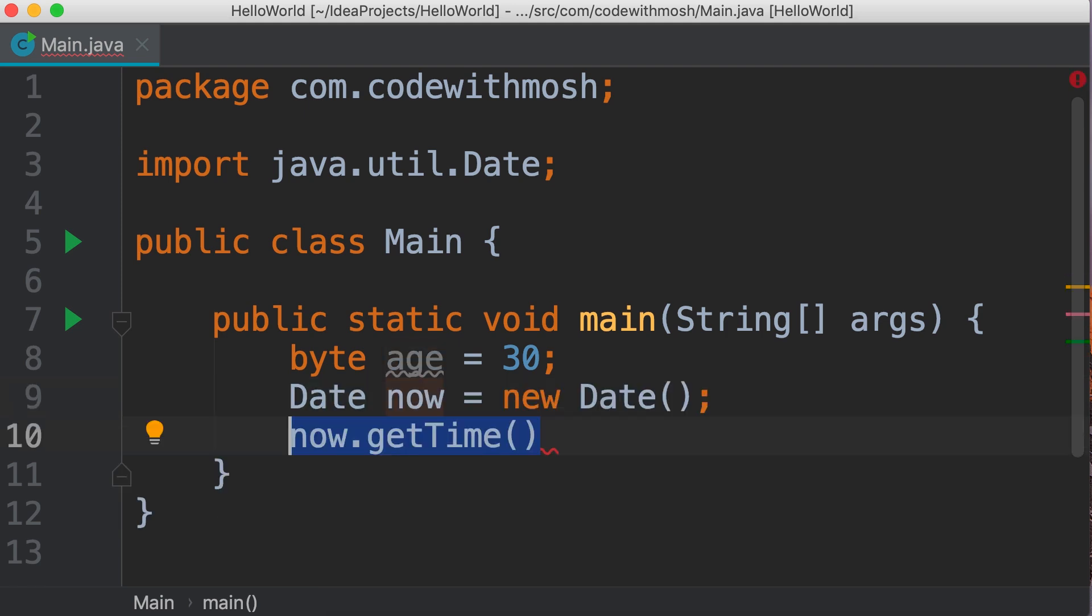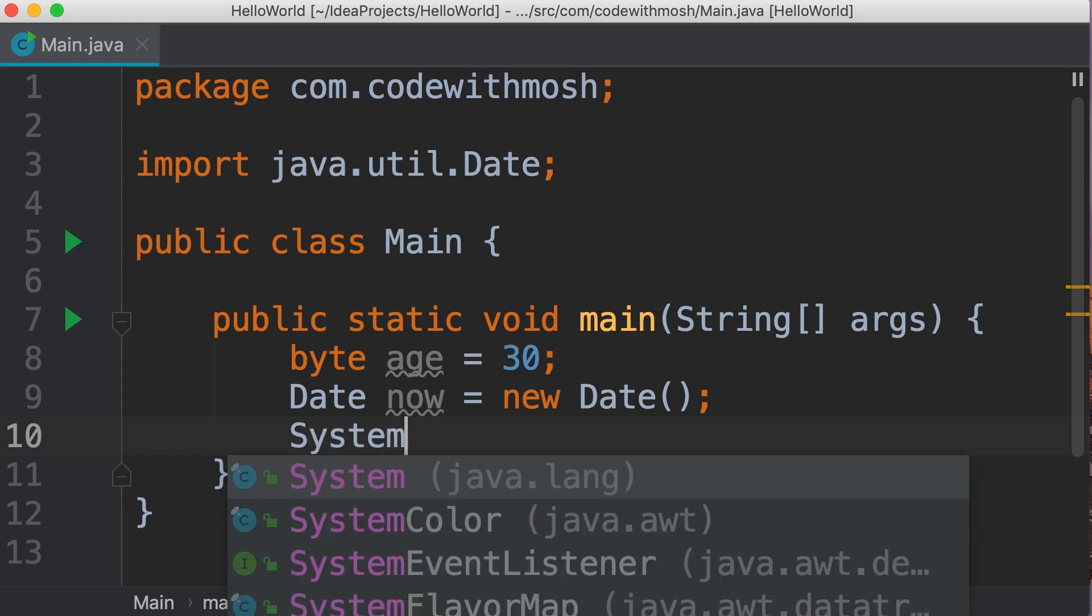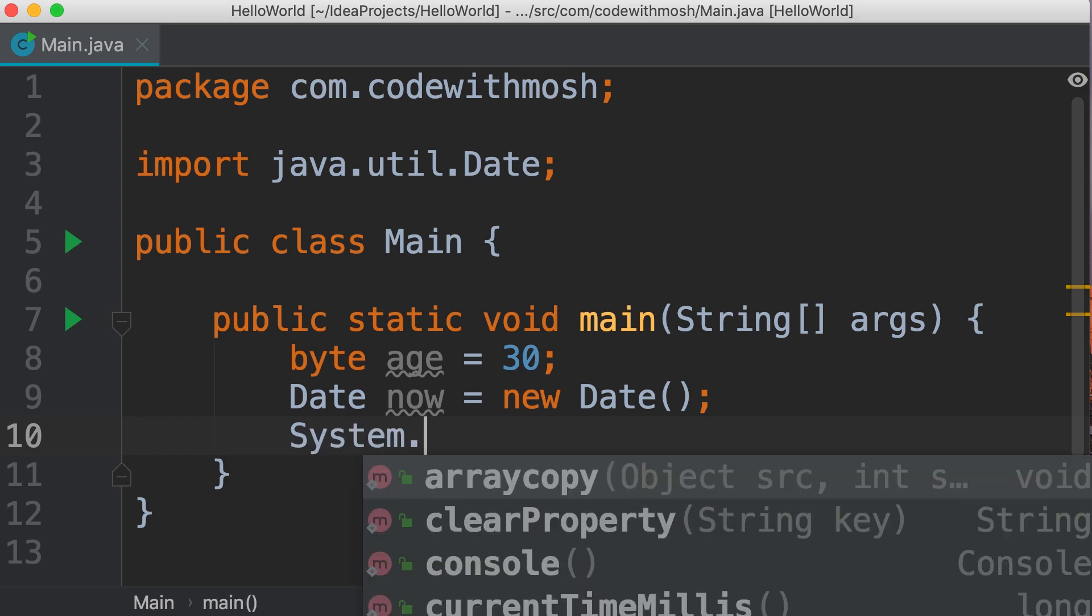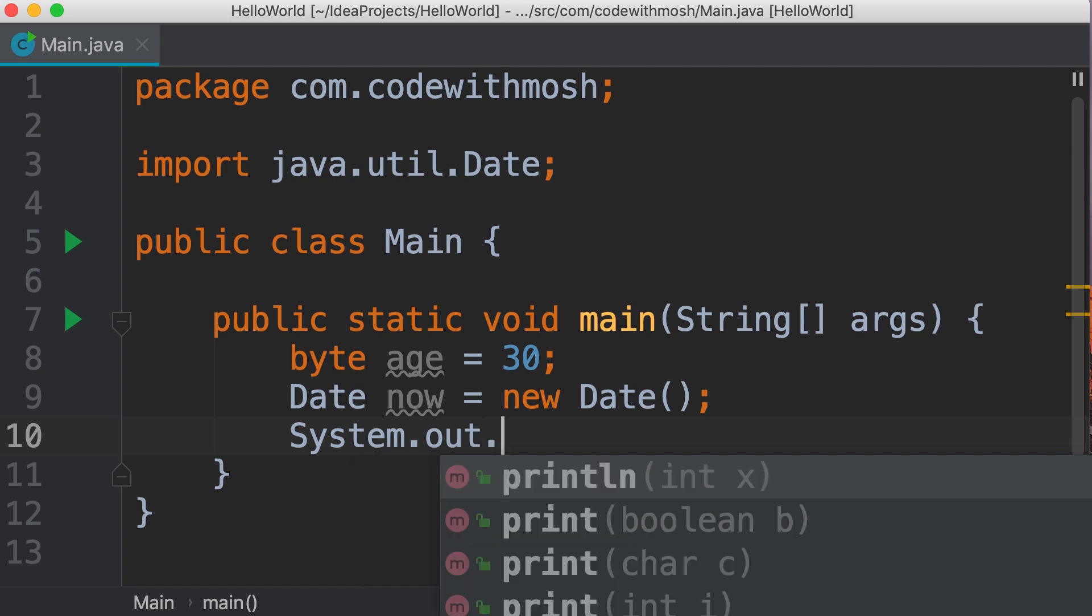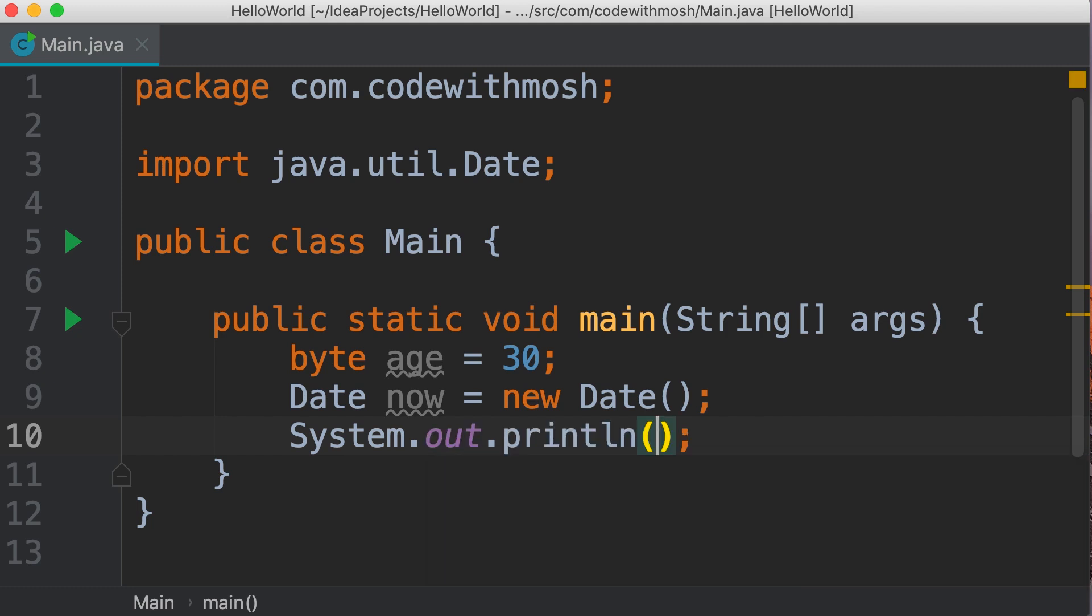Now let's delete this line, and instead print the value of this date object. We can type System, this is a class, so we can use the dot operator to access its members. Here we have out which is a field, and the type of this field is PrintStream which is another class in Java. We can use the dot operator and call the println function.